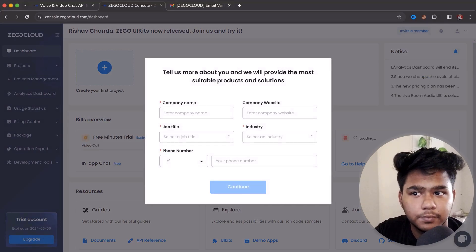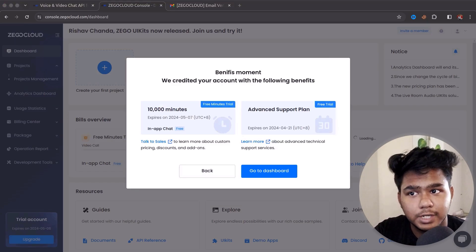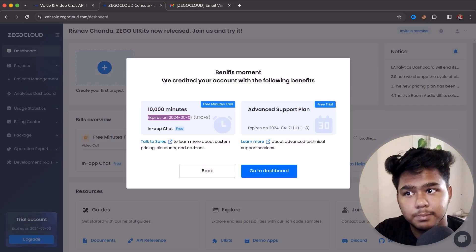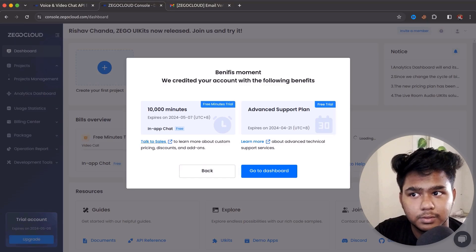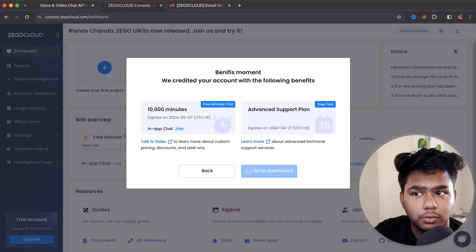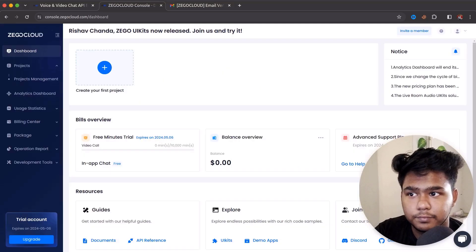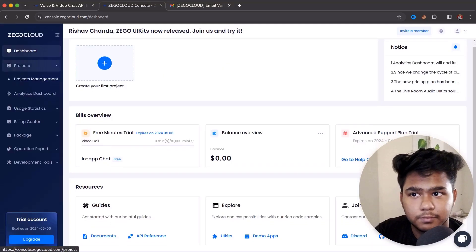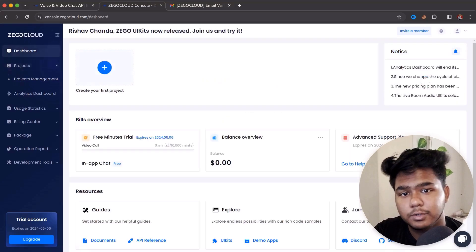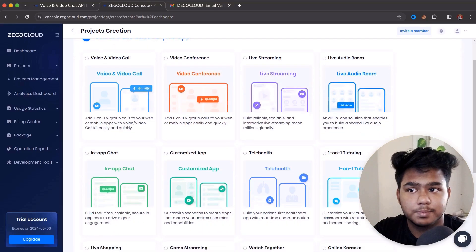You can skip the company info or fill it in. Once done, you get 100 minutes of free video call or in-app chat. You can upgrade if you want, but for trial purposes 100 minutes free is available with an expiry date after registration. Click 'Go to Dashboard' and your free trial is started. To create a new project, click 'Create New Project'.